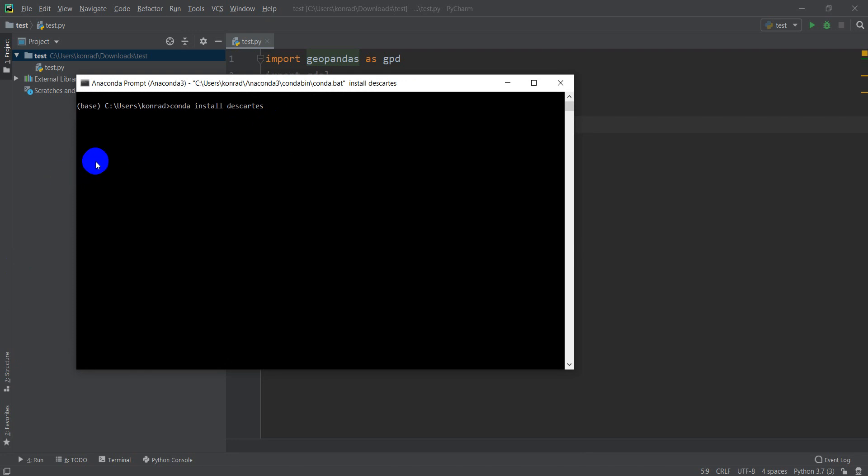That might take just a few minutes, so I will pause the video while it does that, and then I'll start it again when we have to confirm the installation.